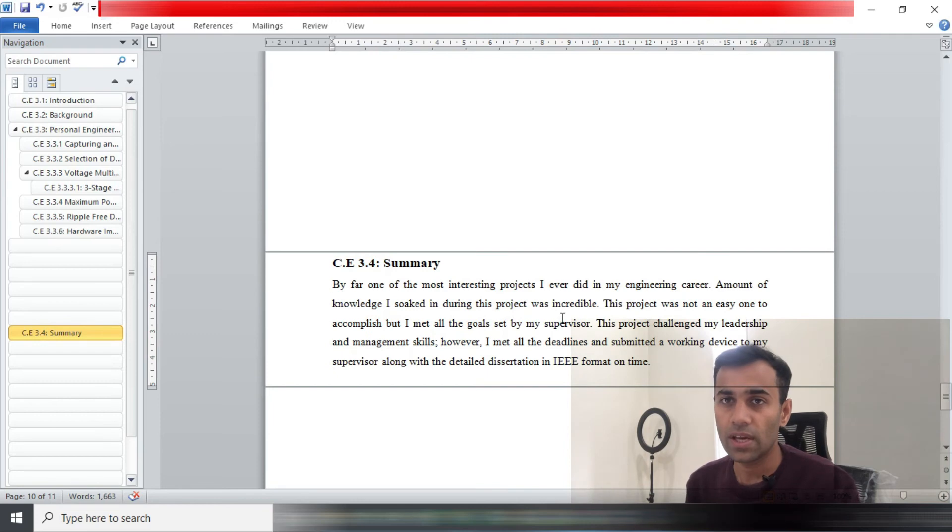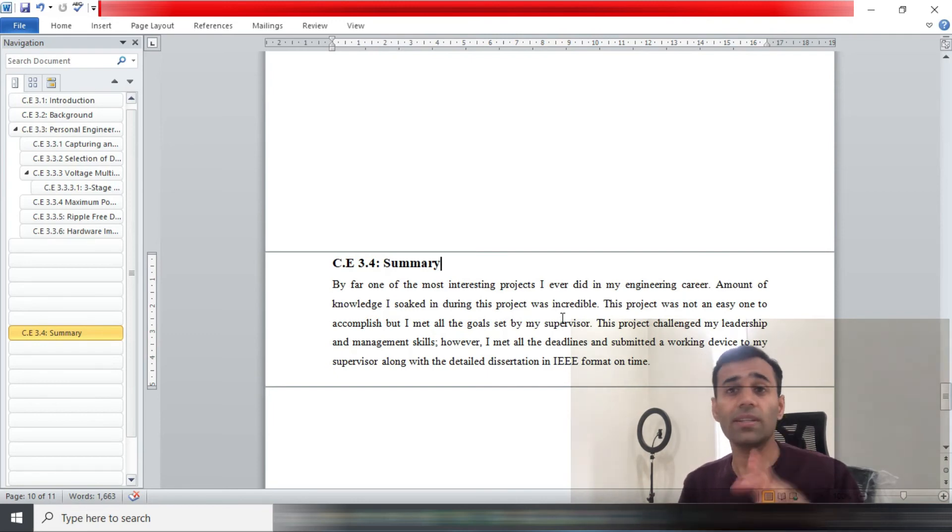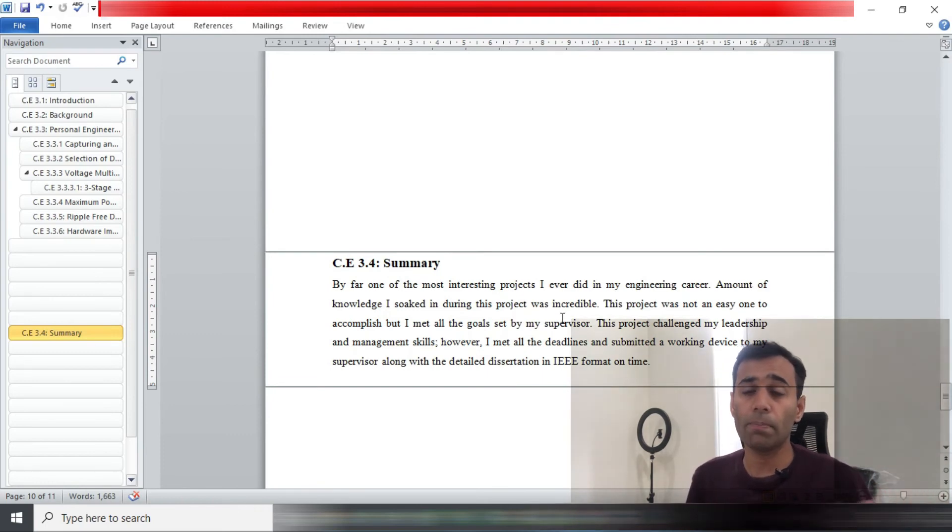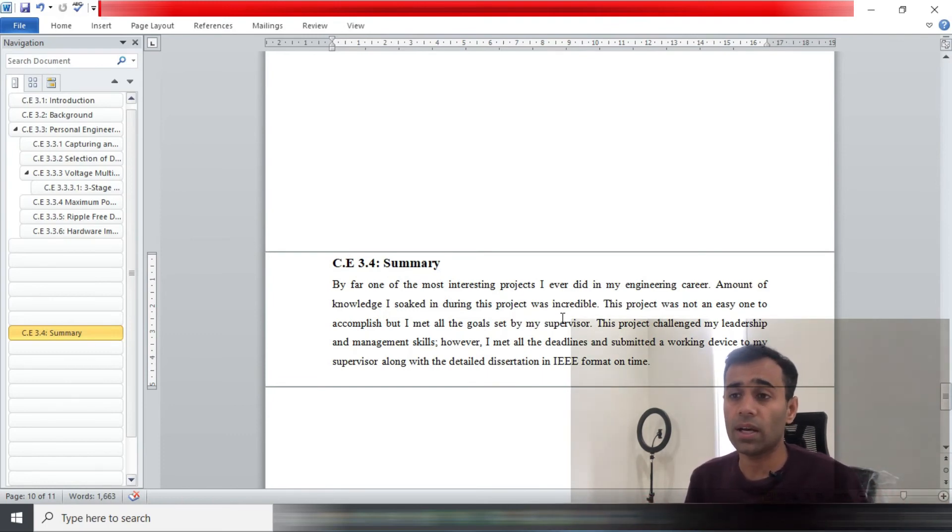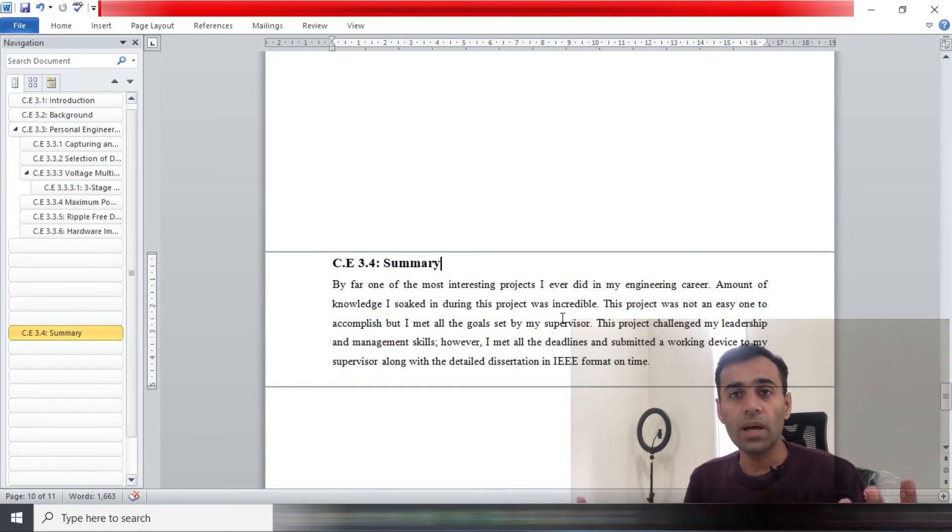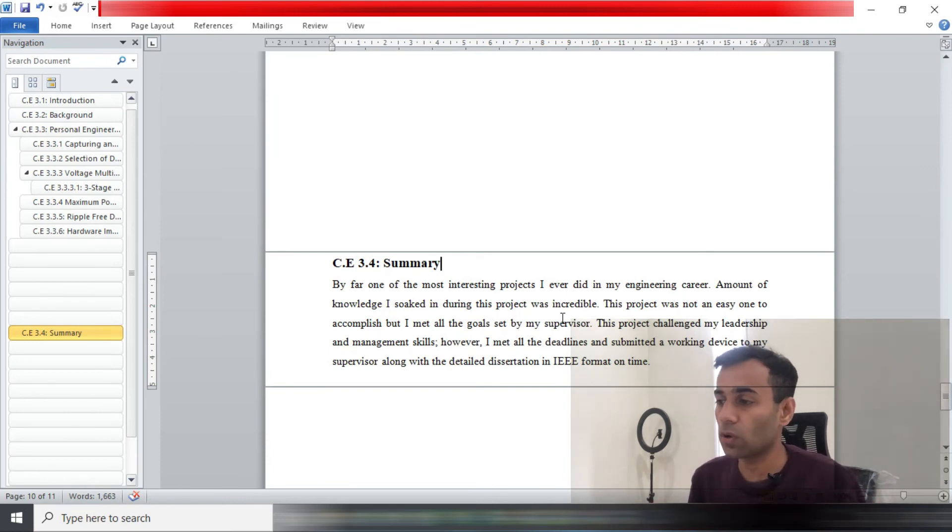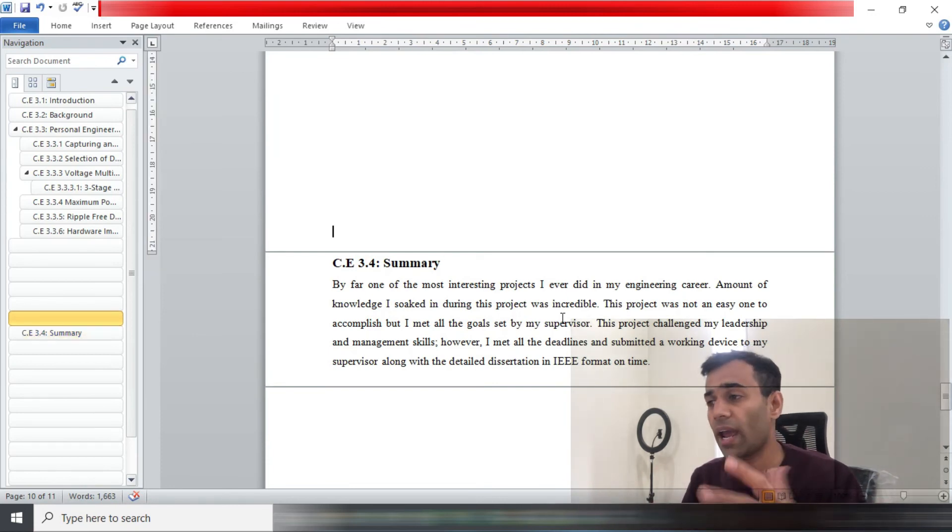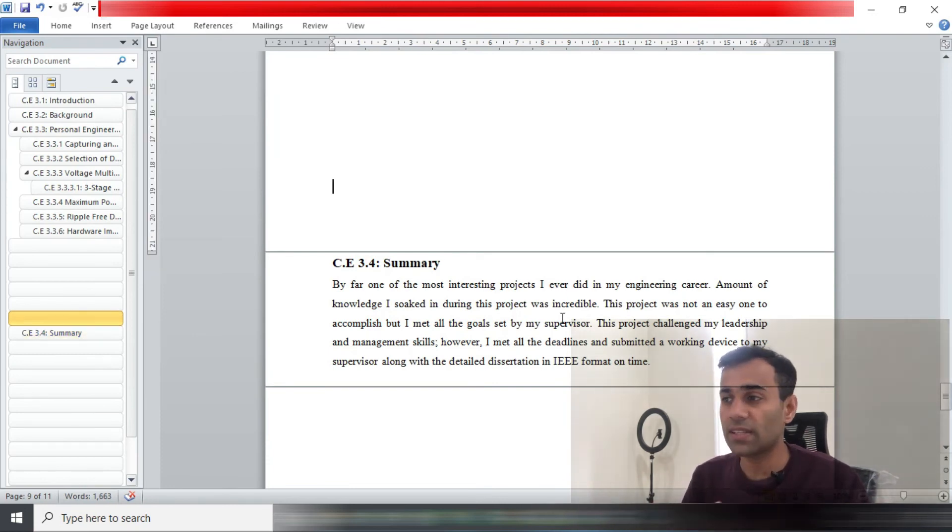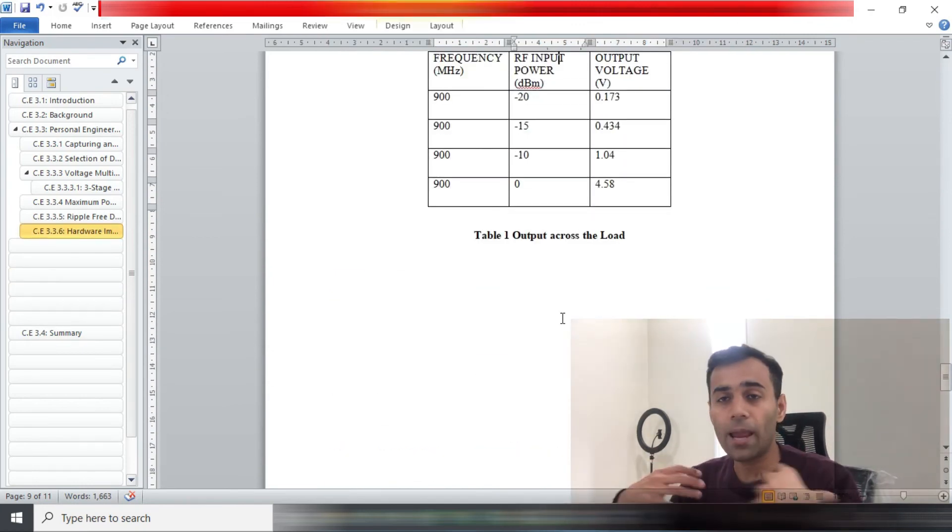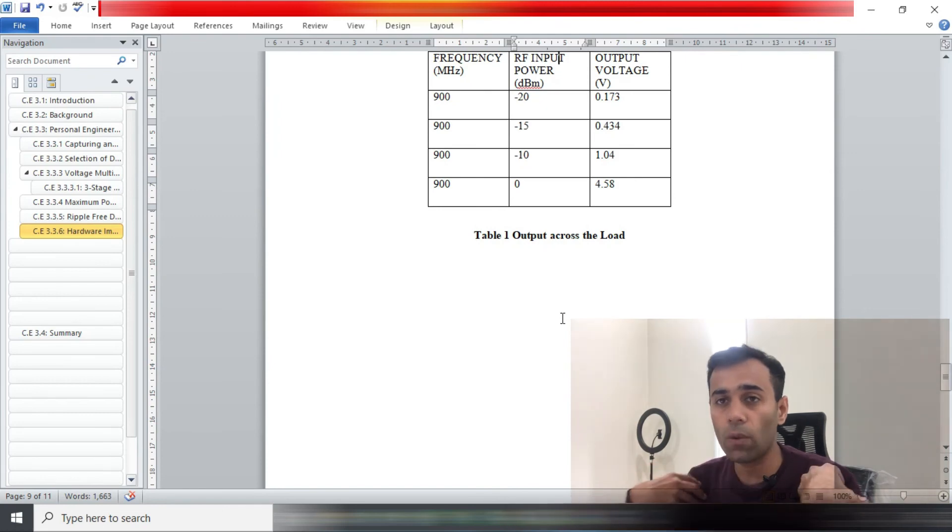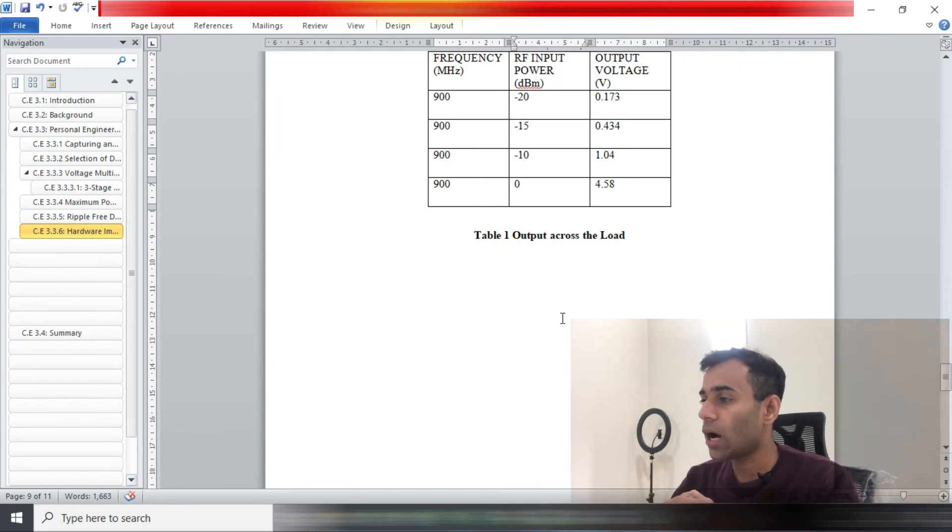One more thing guys, in the personal engineering activity, certainly mention how you felt being part of a project. If it was teamwork, how you felt while working in a team. Certainly do make sure you are adding four to five sentences in the personal engineering activity as well.